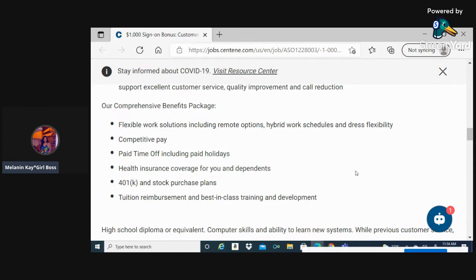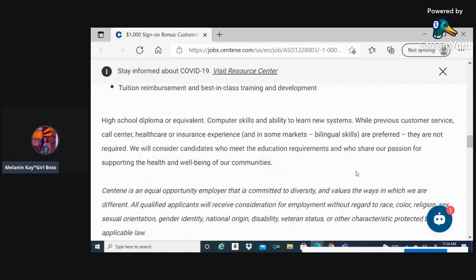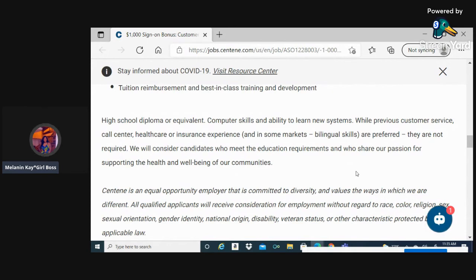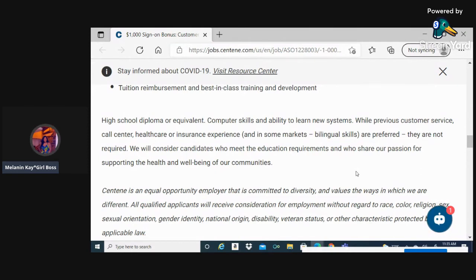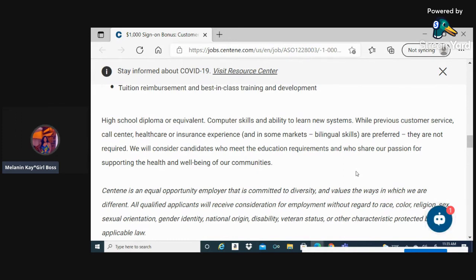They're asking for you to have at least a high school diploma or equivalent, which means the GED is fine. Customer skills and ability to learn new systems. While previous customer call center, healthcare, insurance, or disability experience is preferred, they are not required. They will consider candidates who meet the education requirements and who share their passion for supporting the health and well-being of their communities.